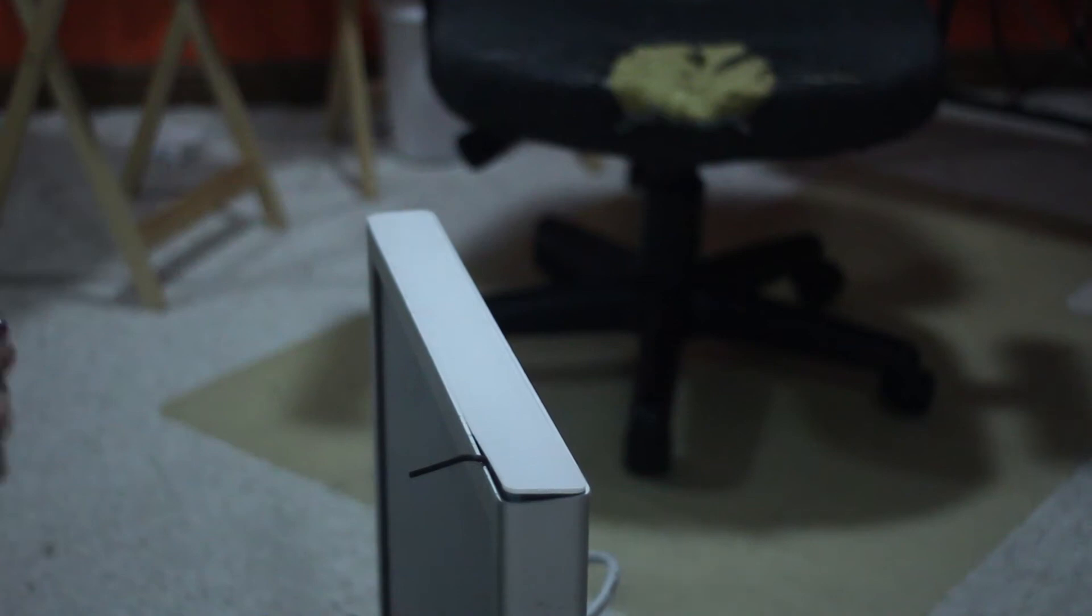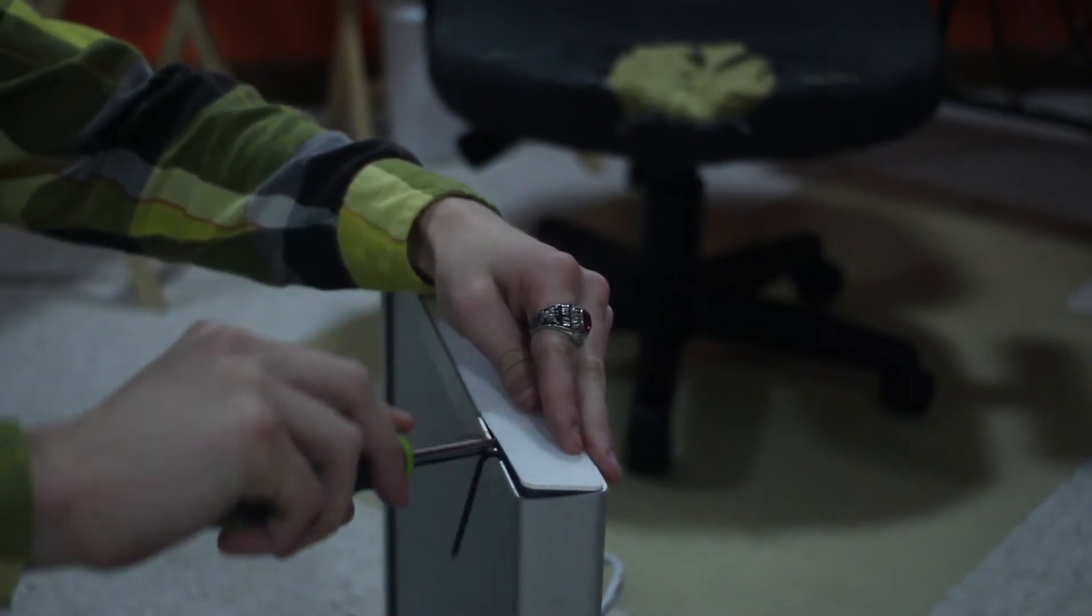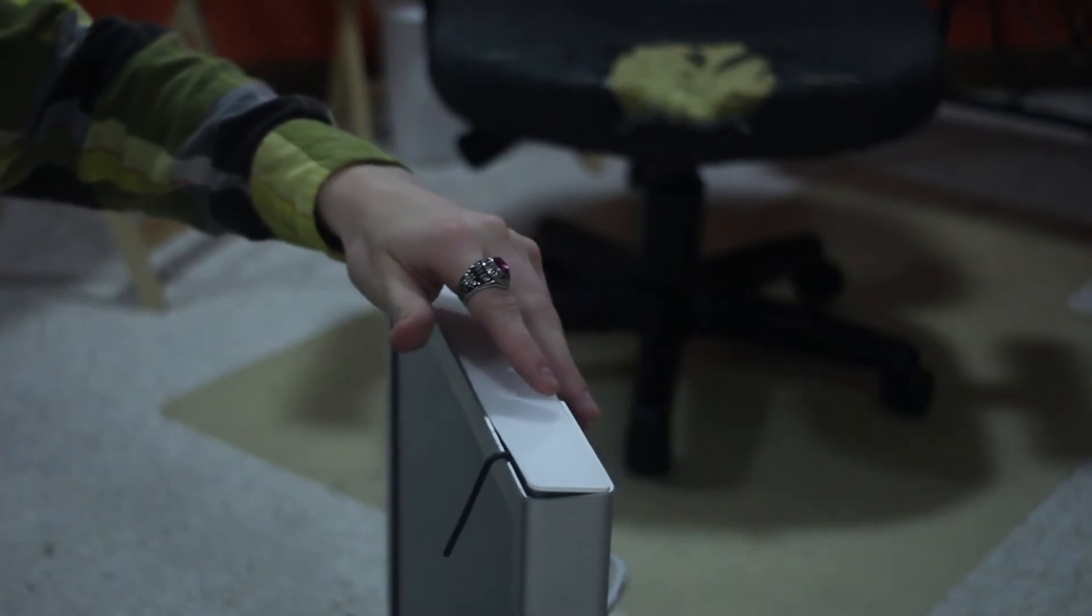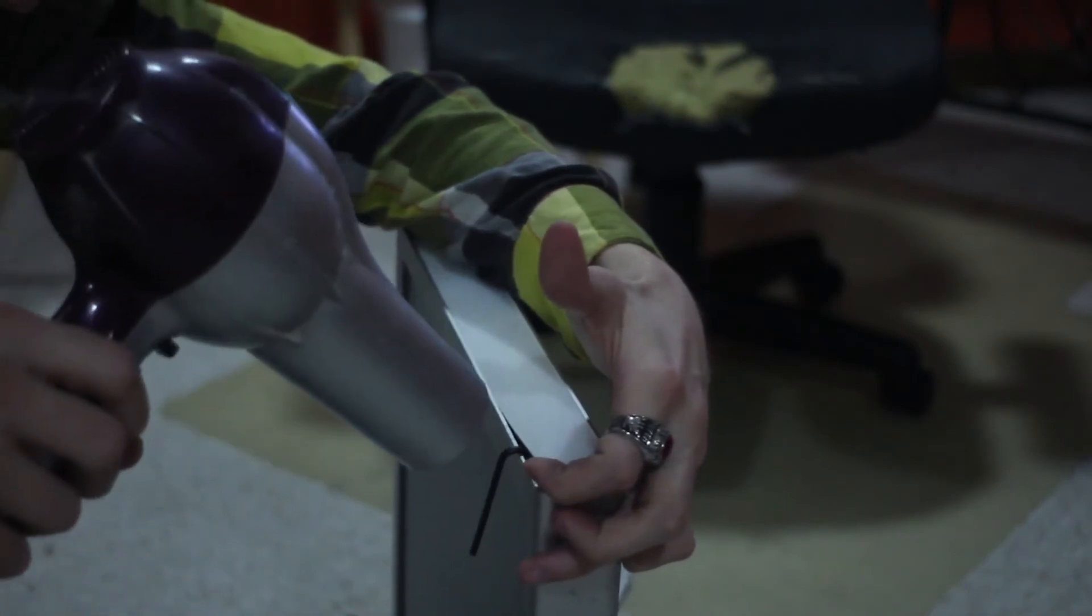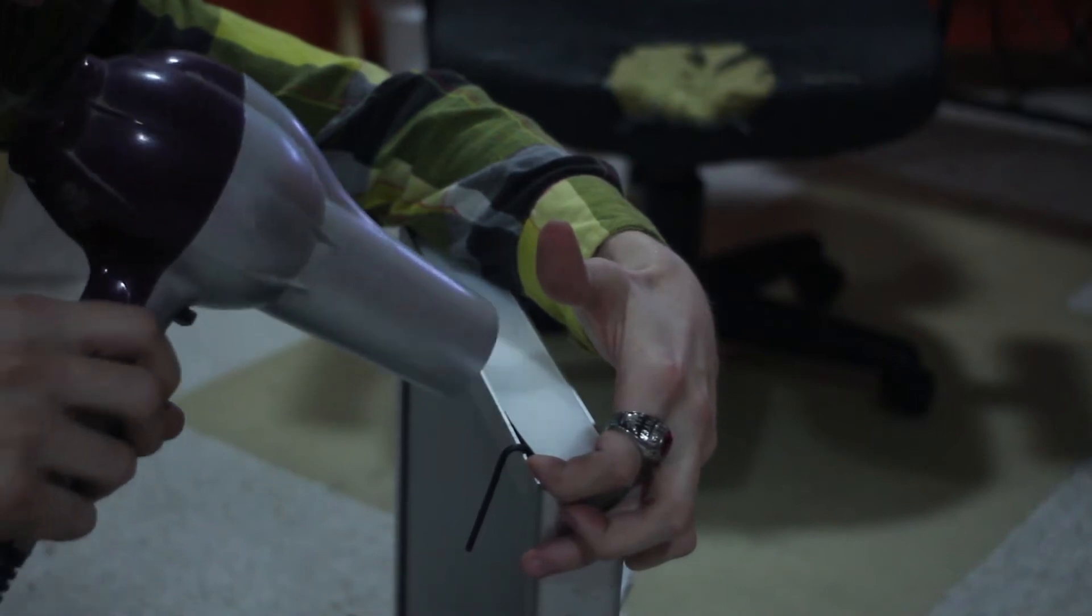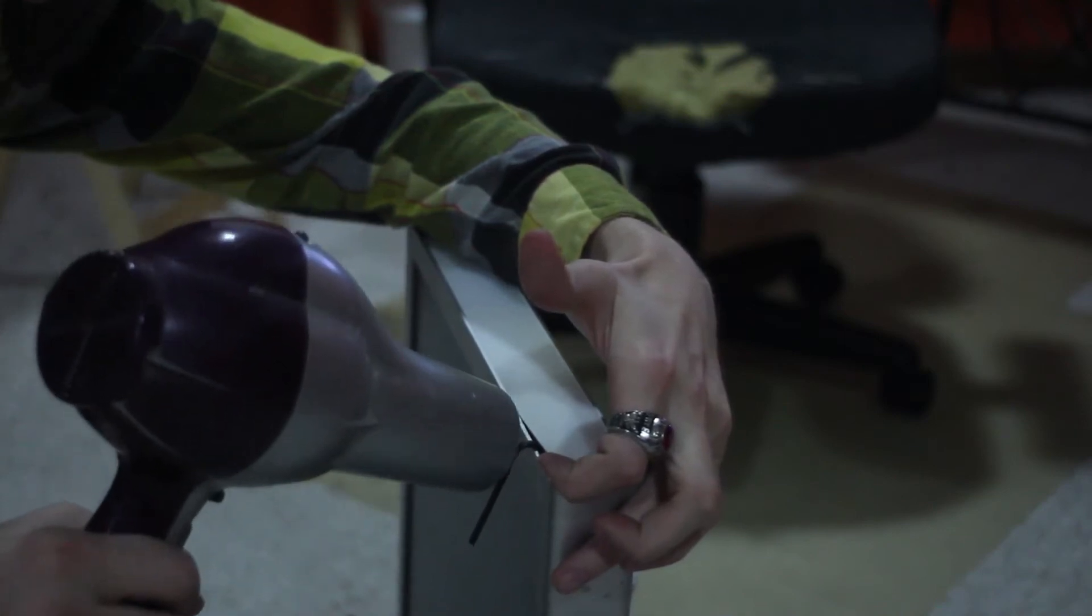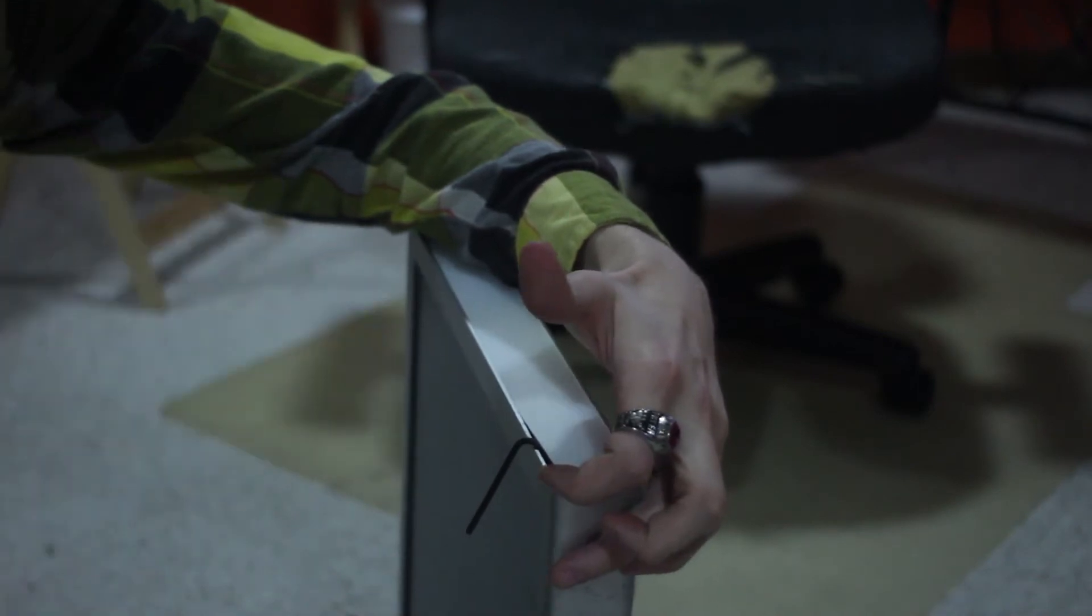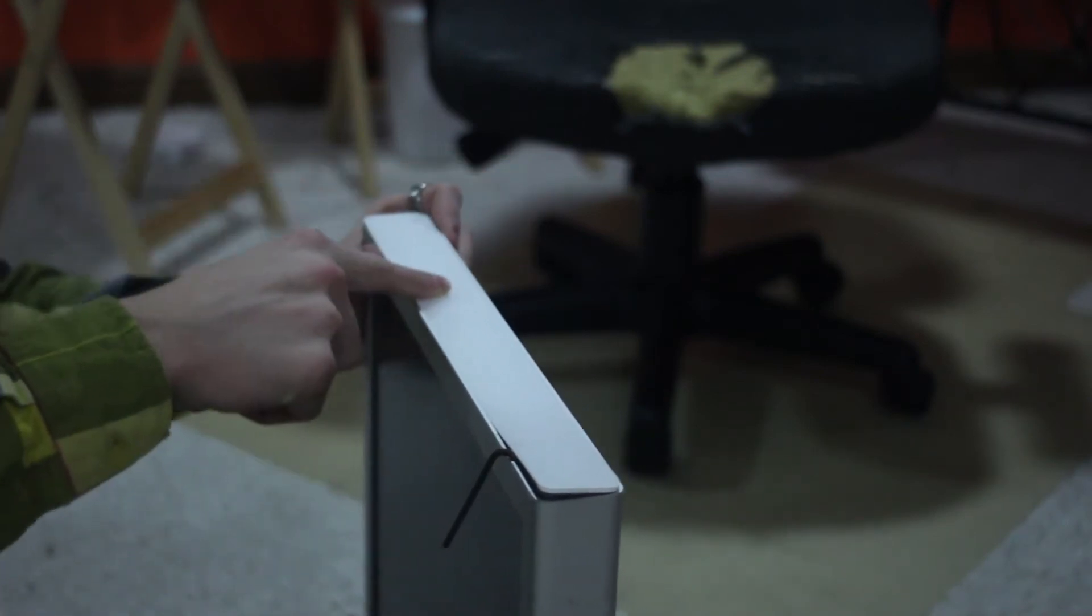Get like a really skinny screwdriver, kind of like that. And kind of like pry in there, like that, a little bit. Then heat it up. That's pretty much how you do it. And be careful not to crack this. It's like really easy to do.